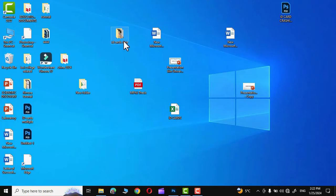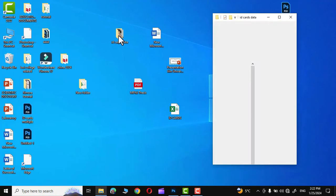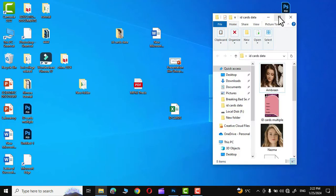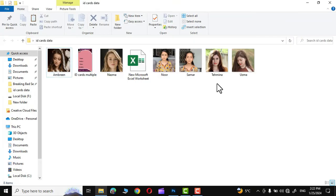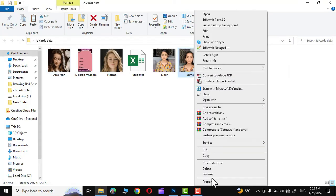Over here you can see these are the pictures of different students. It must be noted that all these pictures are in PNG format, you can see right over here.